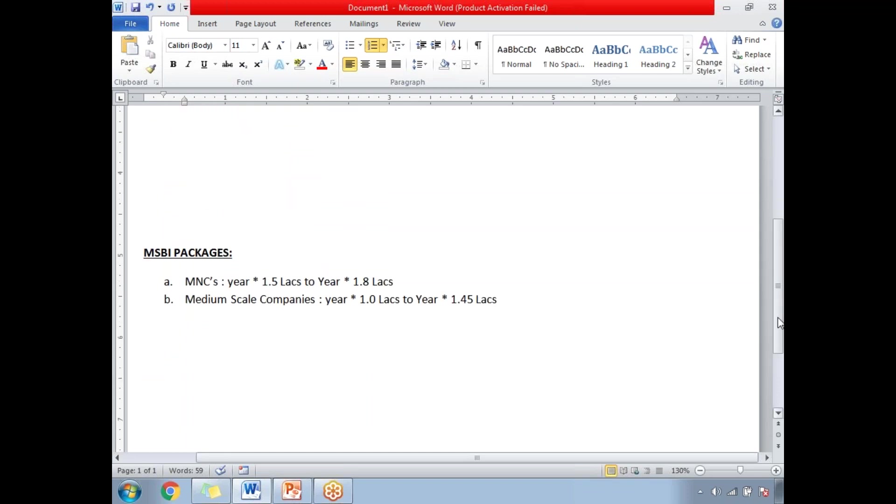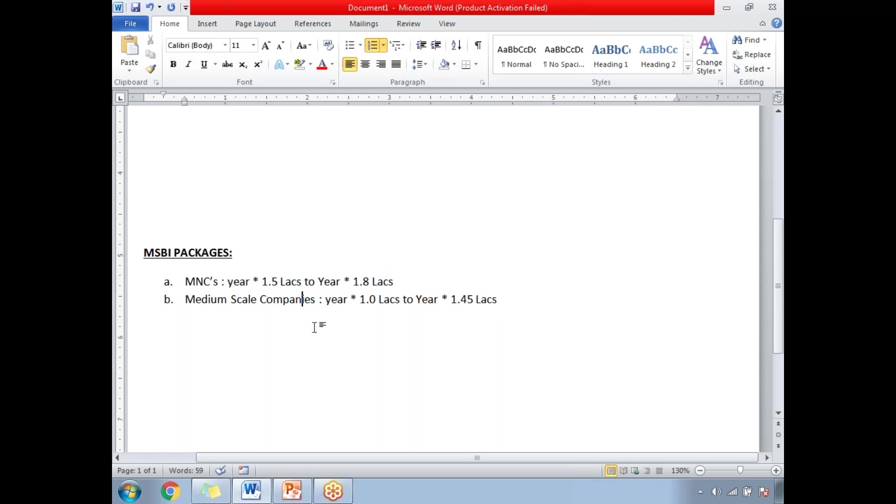For MNCs you can ask like if you have a couple of years of experience, 1.5 lakhs, two years 1.8 lakhs. Let us assume you have three years of MSBI experience then you can ask from 3 times 1.5, 4.5 lakhs to around 6 lakhs.